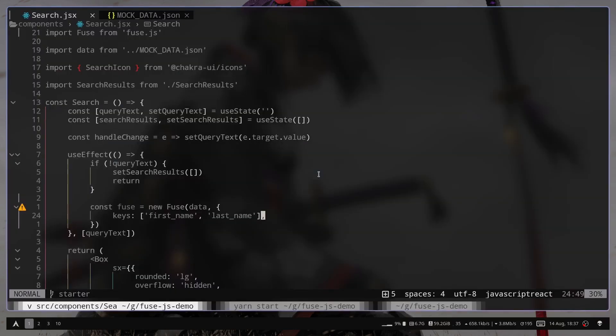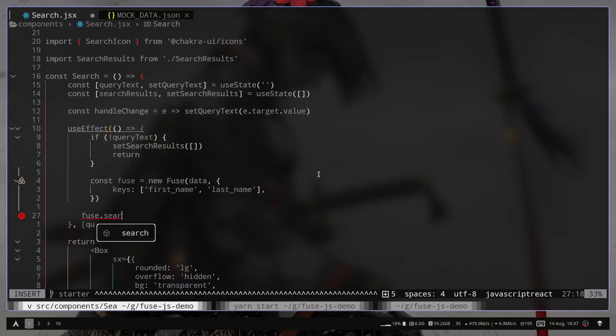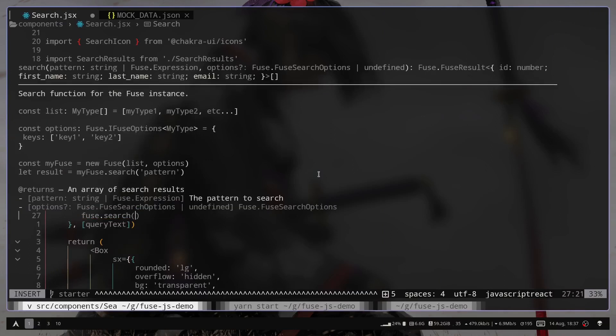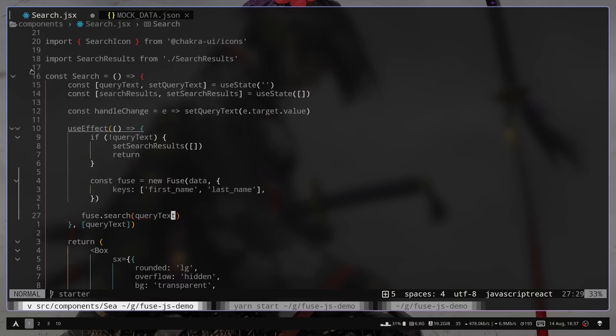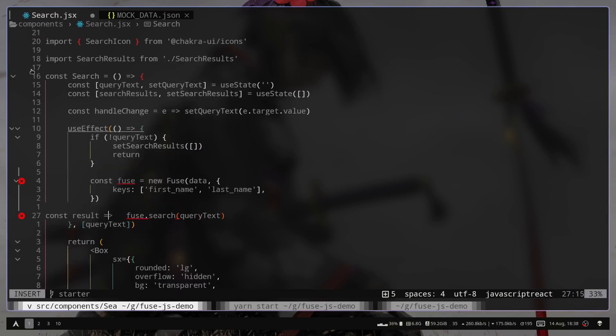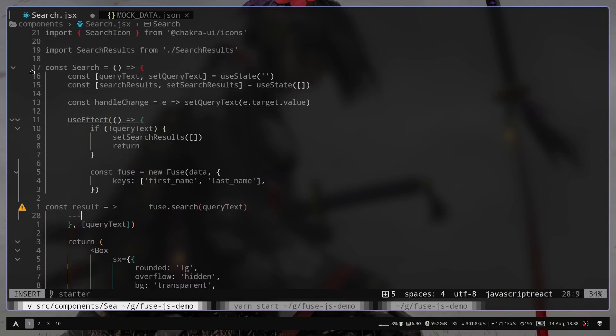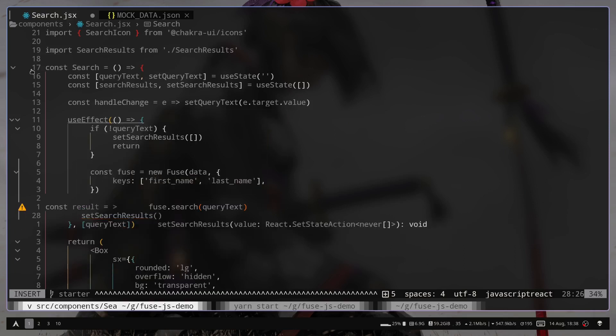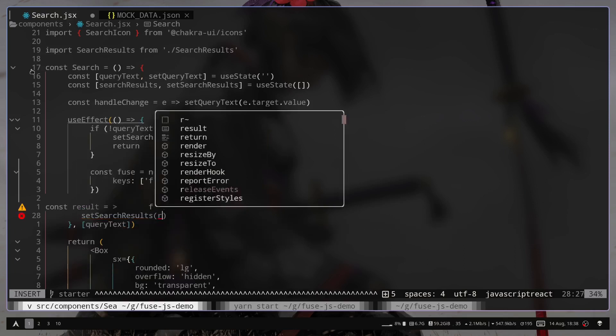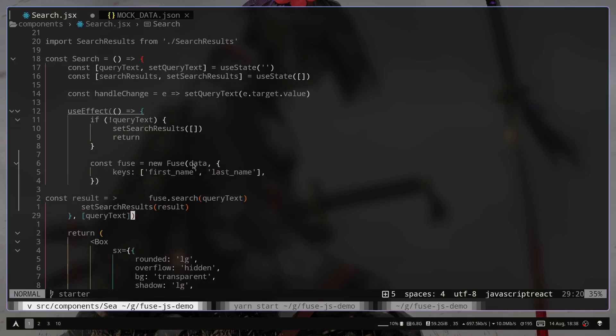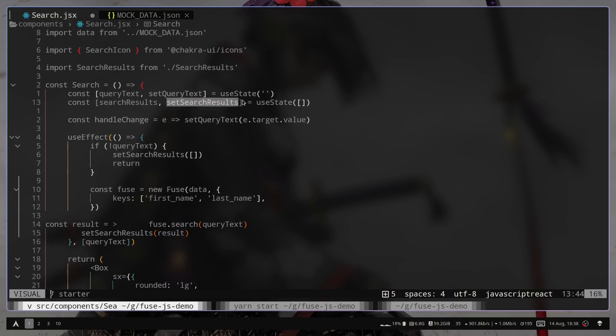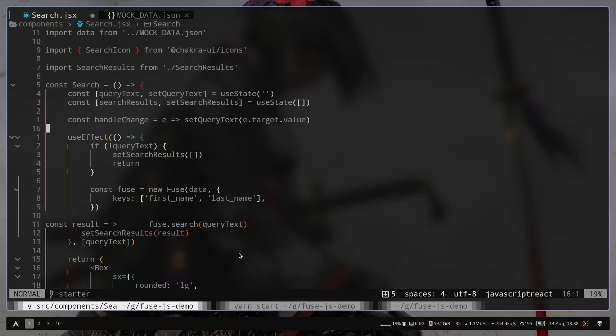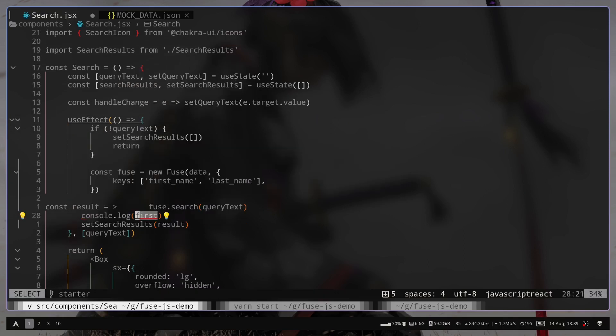So once we have the instance, we can call the search method. So fuse.search. And we need to pass the pattern. So we just need to pass the query text variable. And it will give us the result. So const result. And now we need to change the state. So we need to call the setSearchResults. So we need to pass the result array. And if you don't know react state, the searchResults, which is an empty array by default, and this setSearchResults, which is a function, which we will use to change the value of this variable or the array. So also I'm gonna console log the result variable.